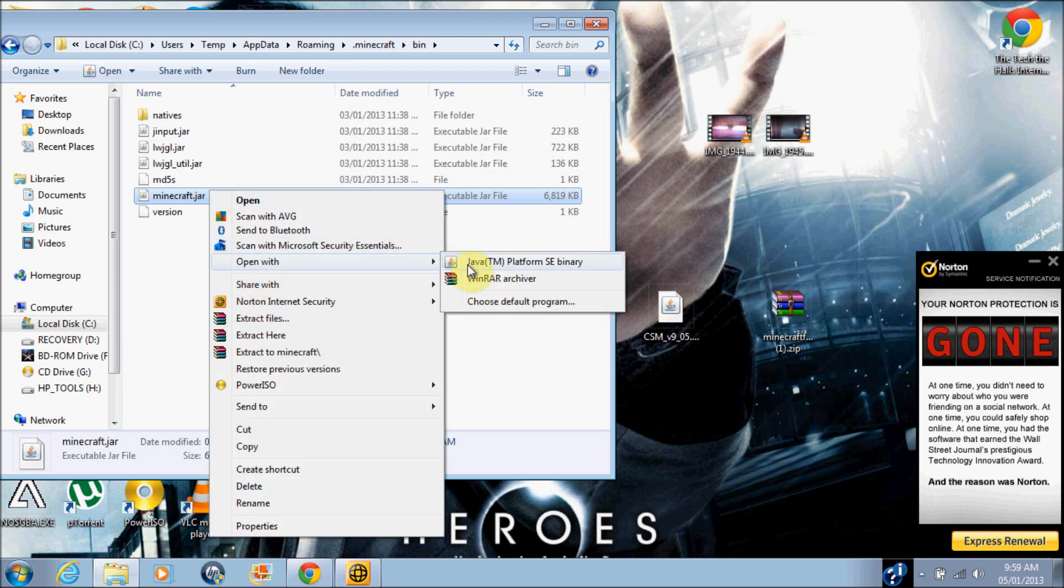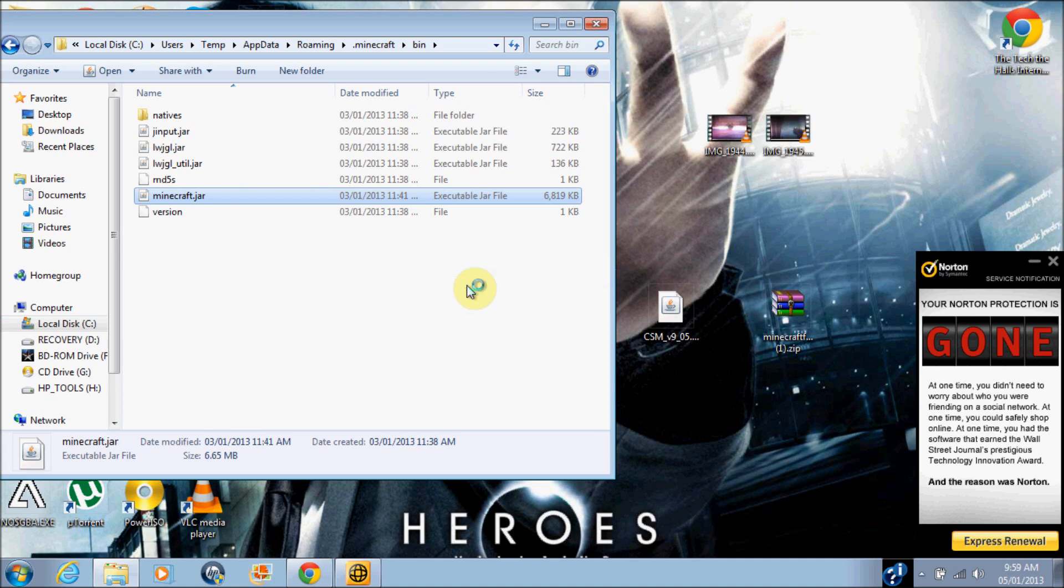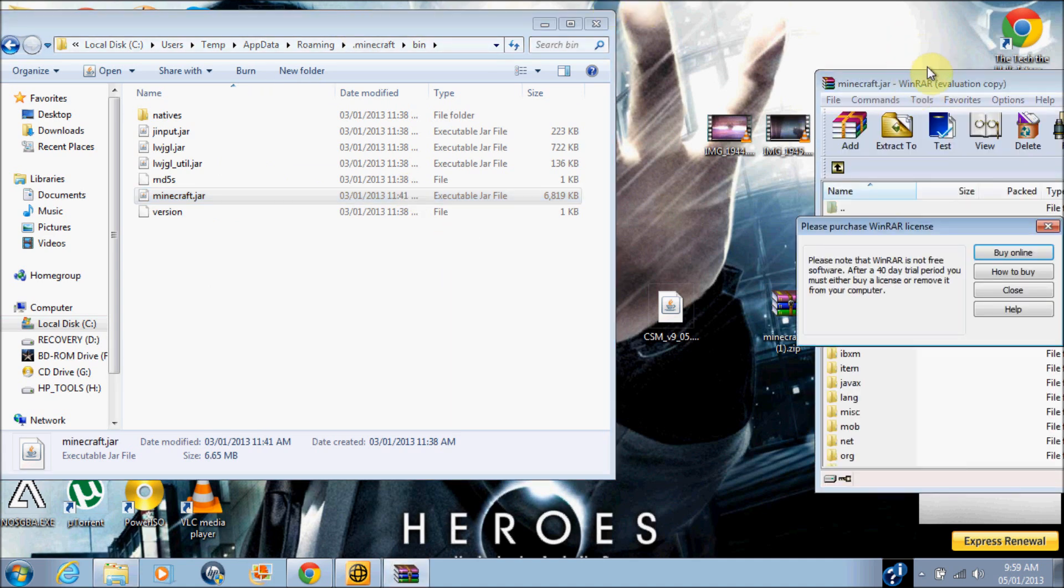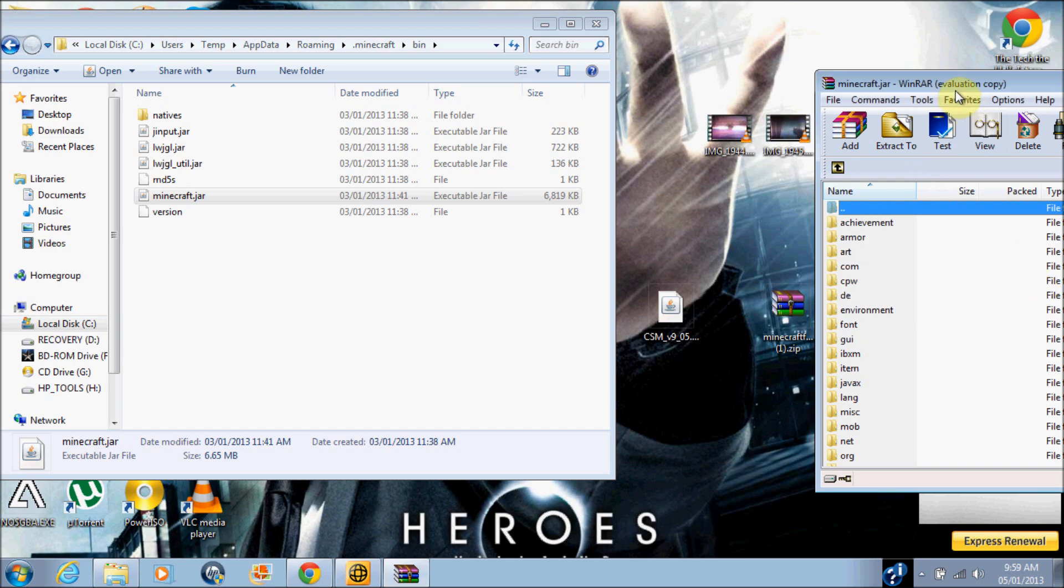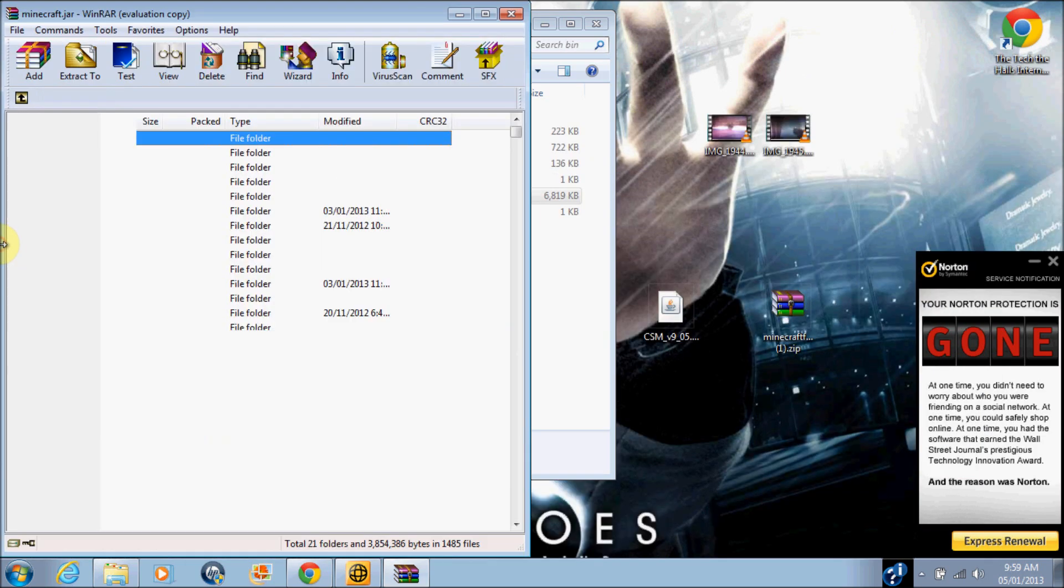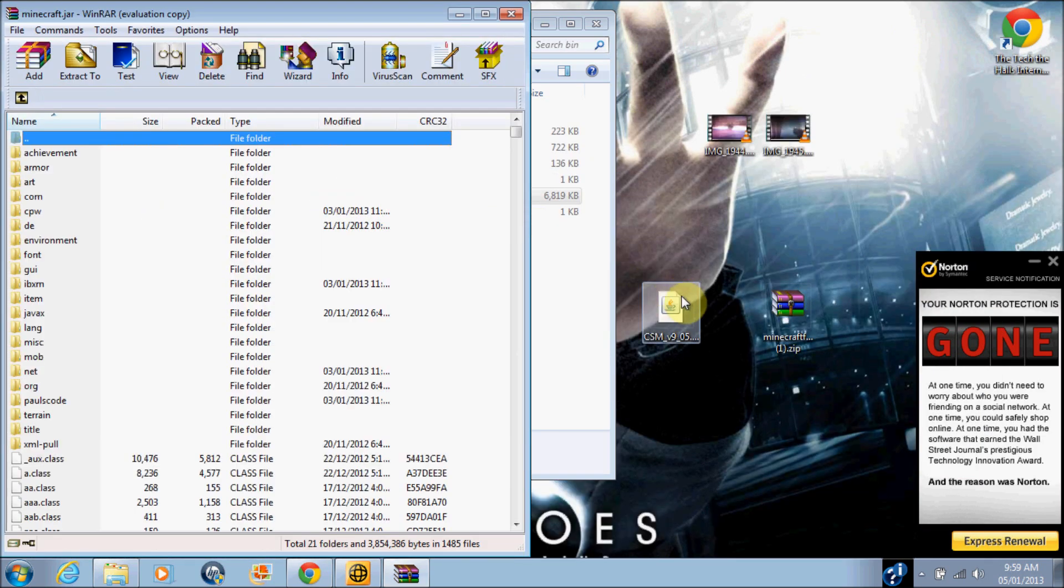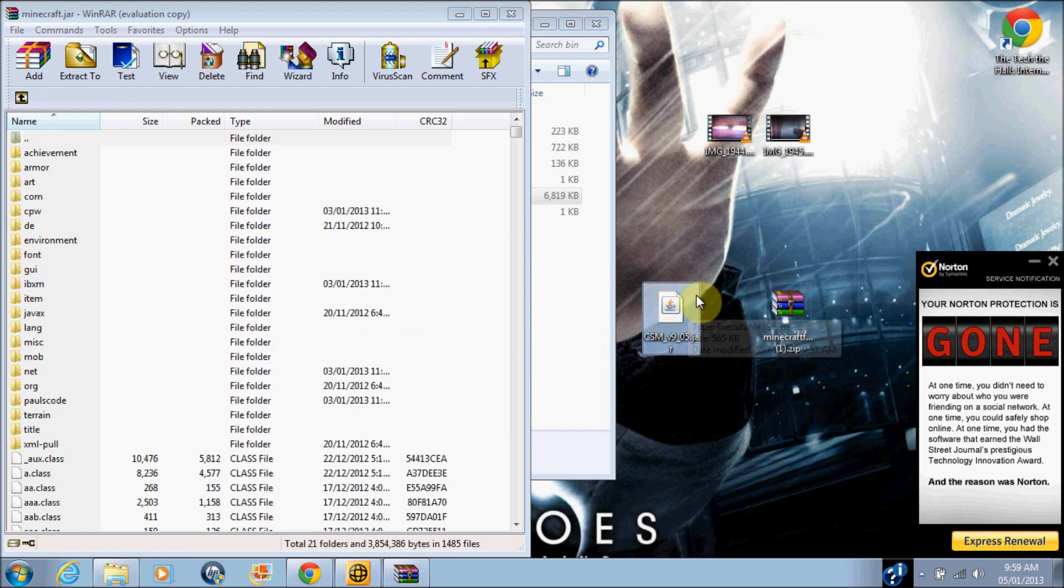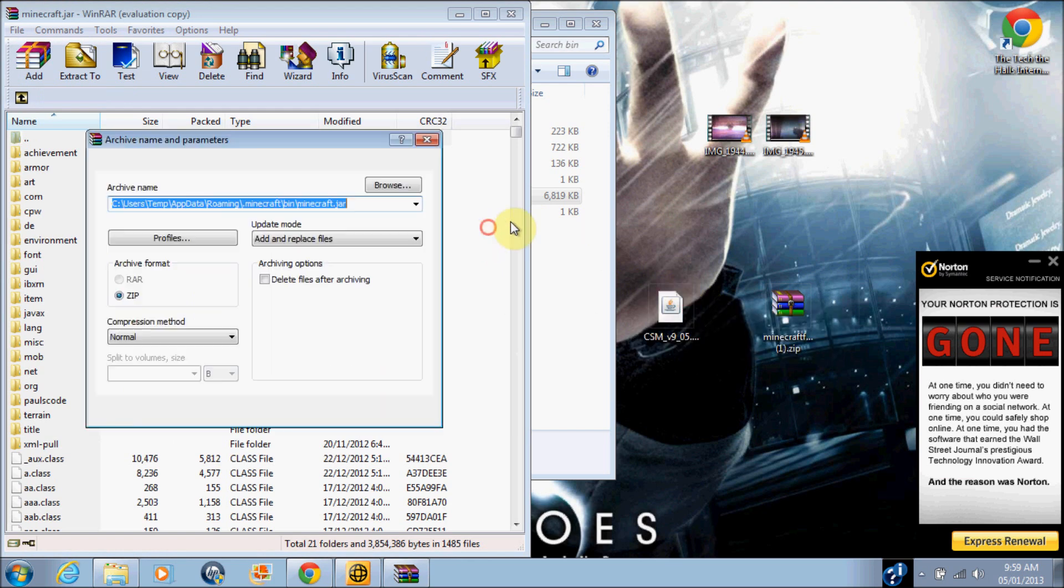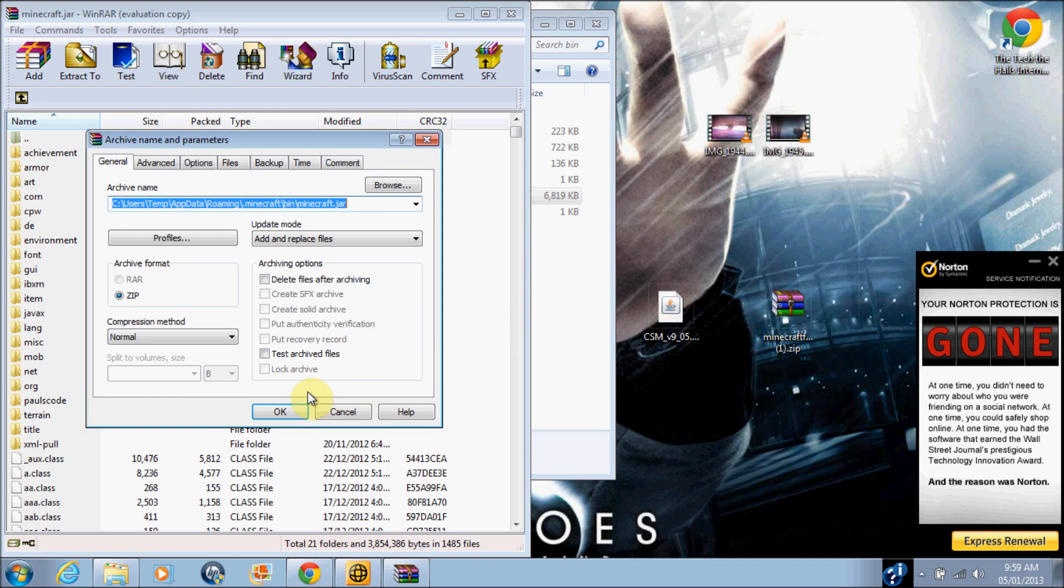Okay guys, so you just want to right-click on minecraft.jar, hit open with WinRAR Archiver, and you want to grab Clay Soldiers mod and just drag that into WinRAR Archiver.